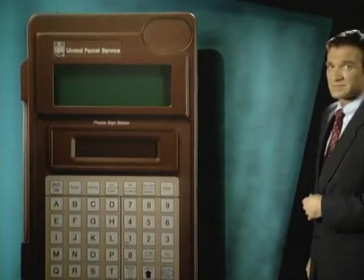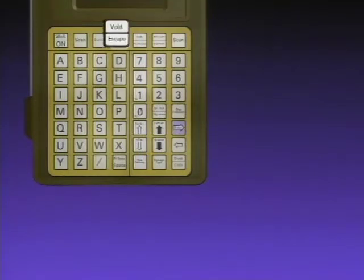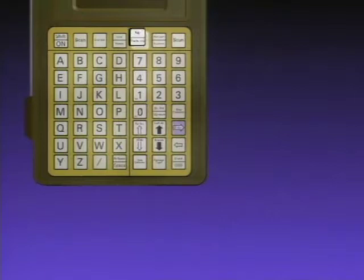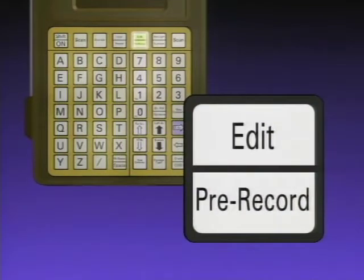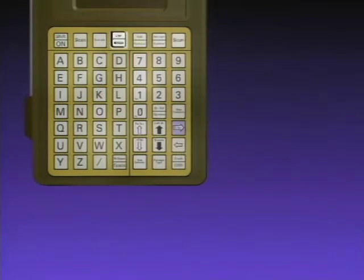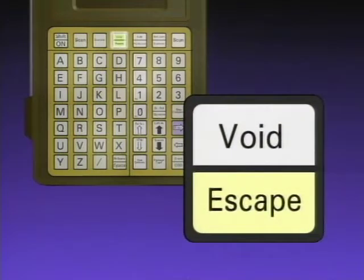Let's start with Dyad 2's dual function keys. A dual function key is a key that is used to access two Dyad functions rather than one. This dual function key is used to access both the void and the escape functions. This dual function key accesses both the edit and the pre-record functions. To access the function on the bottom of the key, you simply press the key. So pressing this key would give you the pre-record function. Pressing this key would give you the escape function.